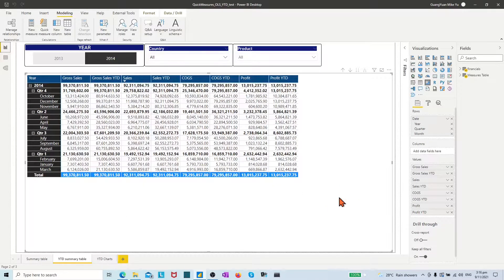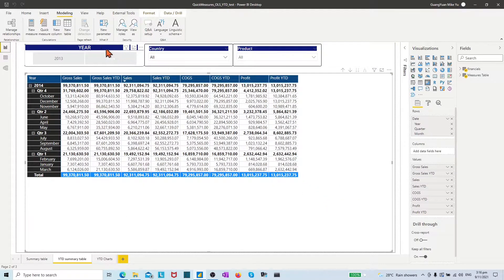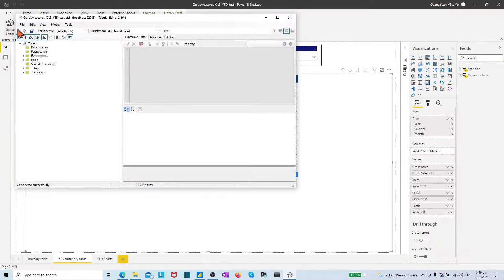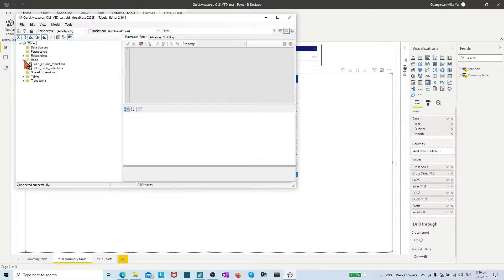On the external tool ribbon, click Tabular Editor. In the model view, select the dropdown under roles. The created two roles appear.